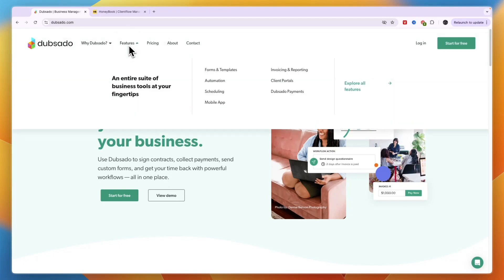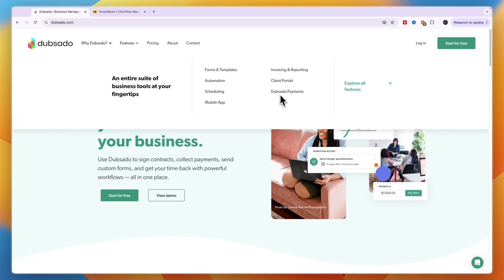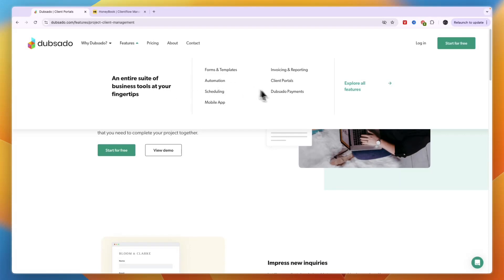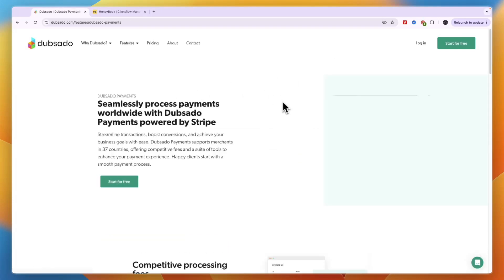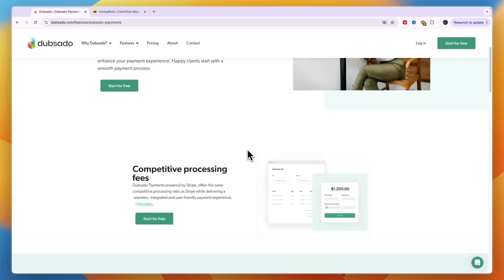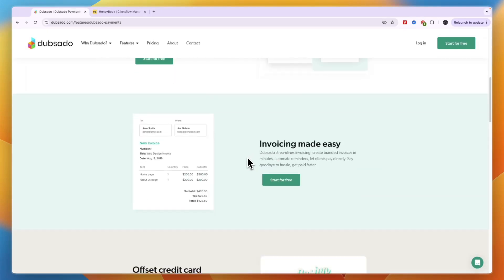You can see all of their features right here: forms and templates, invoicing and reporting, automations, client portals, scheduling, payments, and there's a mobile app. Now in terms of the payments you can see their fees right here.